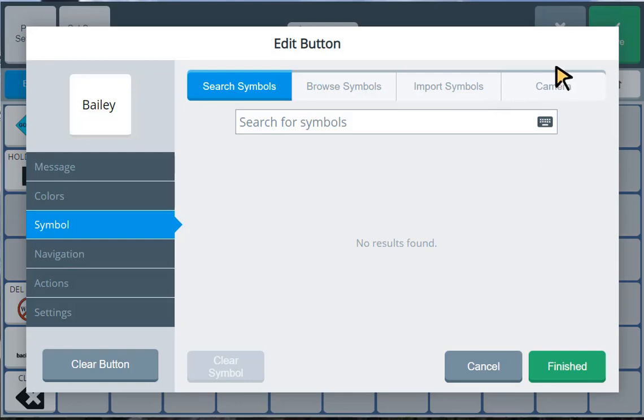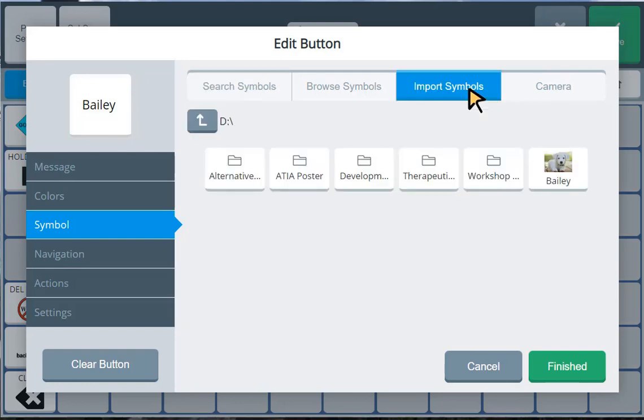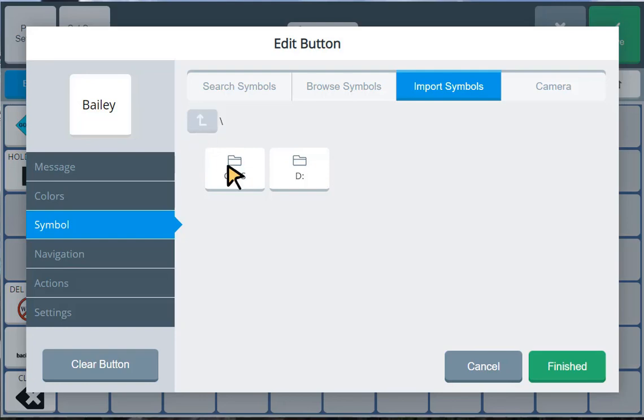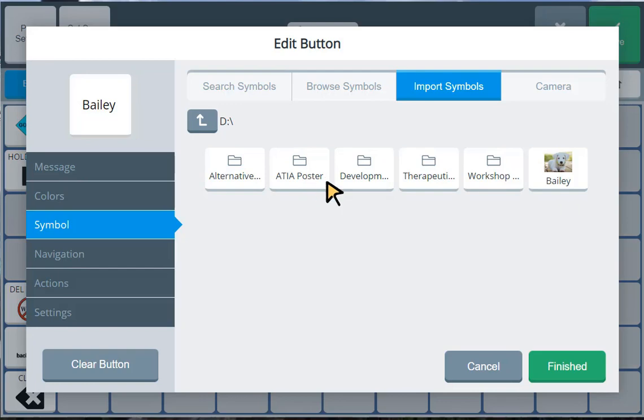I want to find a picture that I have on a flash drive. So I'm going to select import symbols. Okay, this takes me directly to the D drive on my computer, which is my flash drive. However, if you are not sure where your flash drive is, or if you need to look for it, you can click on this up arrow. And you will see the C colon that shows the files actually on your computer. And on my computer, the D drive is where my flash drive is.